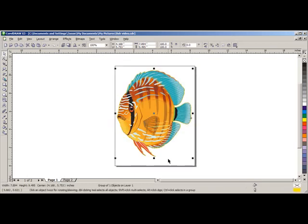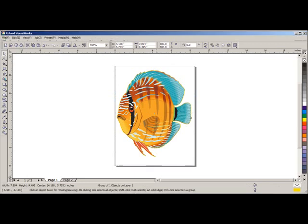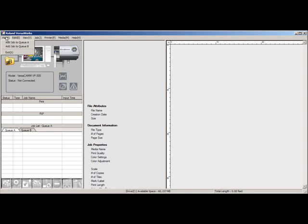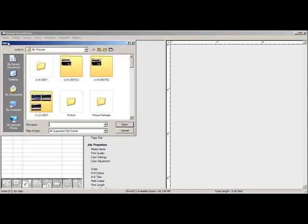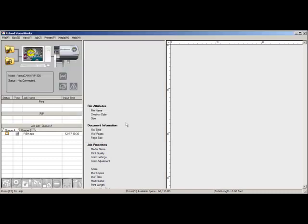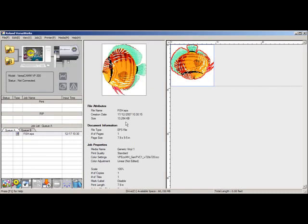We have exported our design. Now we need to open up the Roland VersaWorks. Go up to File and Edit to Job, which is the same as importing. Type in our file name, which is Fish. Say Open. There is our design.